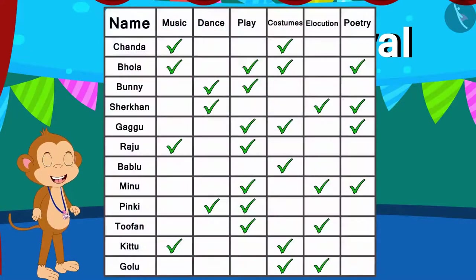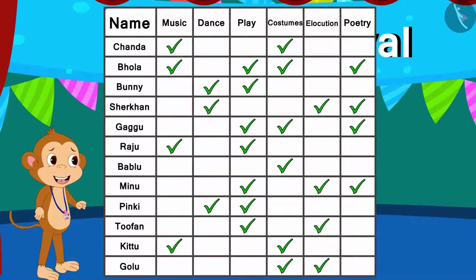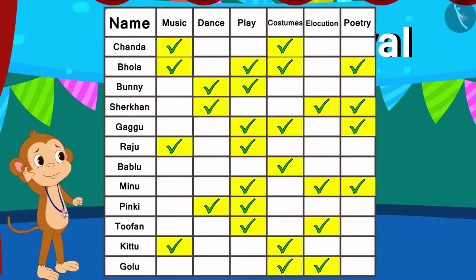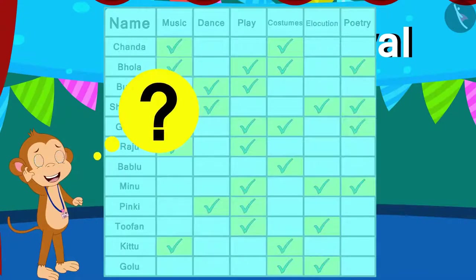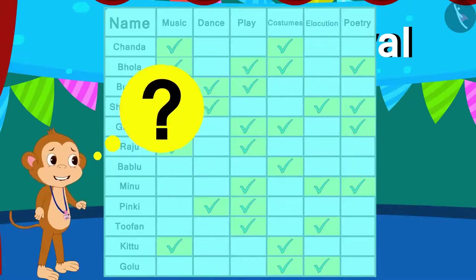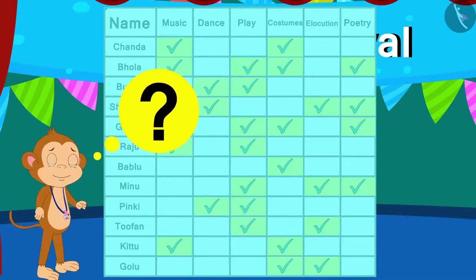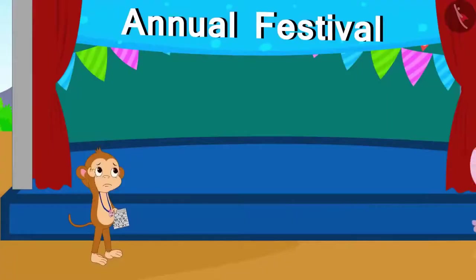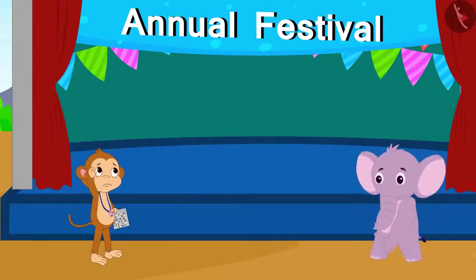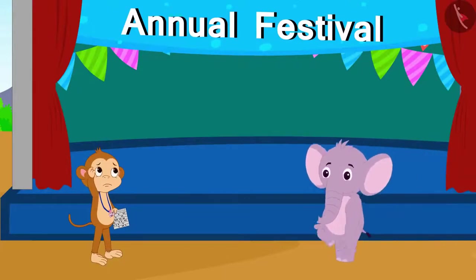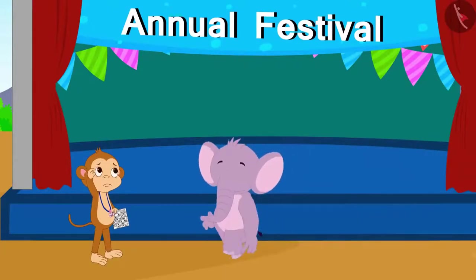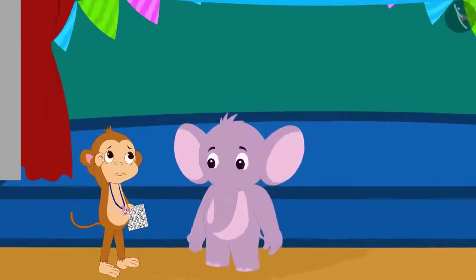Babban has to arrange chairs according to the number of children participating in each program. Every child has participated in many programs according to this table. Now, he cannot understand how many children have participated in which program. Appu was passing by there and seeing Babban upset, Appu asked him,